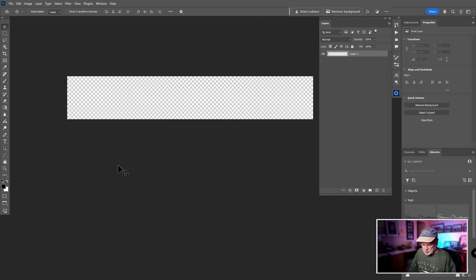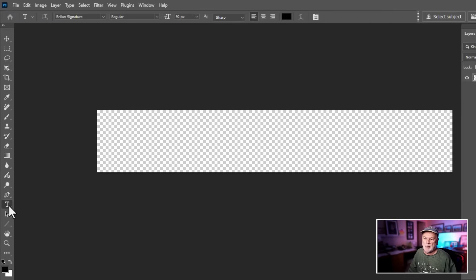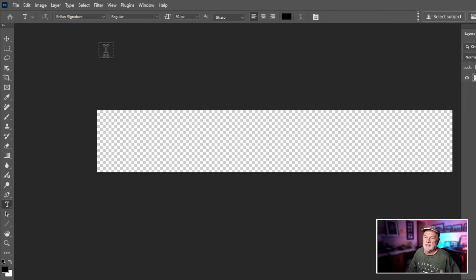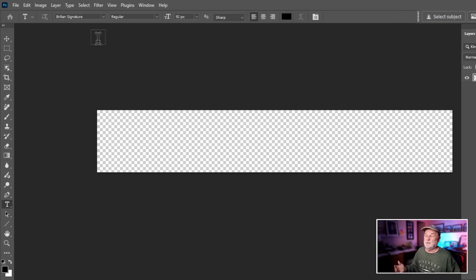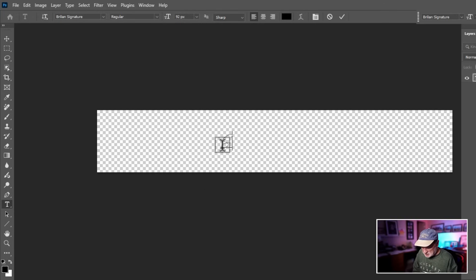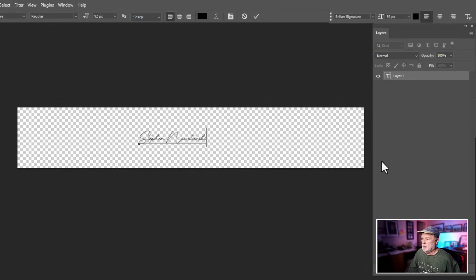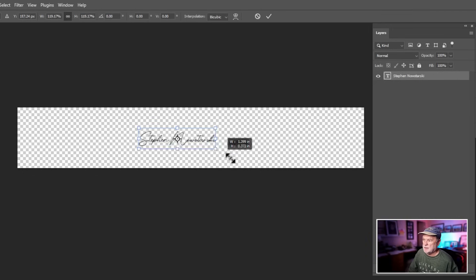Click Create to set up the document. Now grab the Type tool — press T, or find it in the toolbar. Go to the font dropdown menu and pick the font you downloaded. Click inside the canvas and type your name. When you're done, press Ctrl+T (Command+T on Mac) to transform and make it a bit bigger so you can see it clearly.